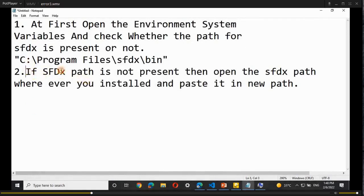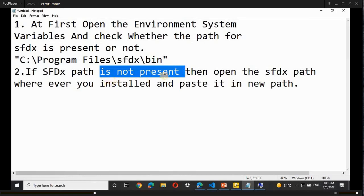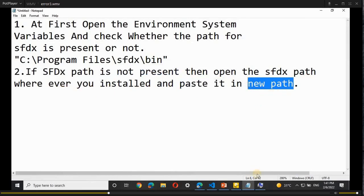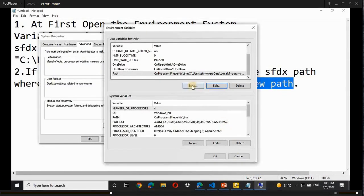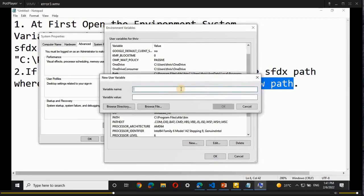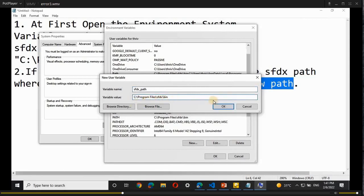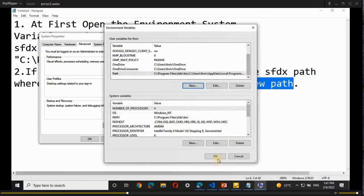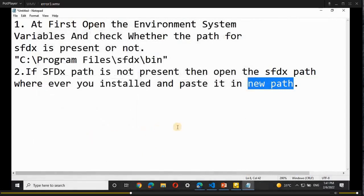If you are not able to see the SFDX path there — if no path is present for SFDX — then copy the path of SFDX from wherever you installed it and paste it as a new path in the Environment System Variables. Click 'New', give any name for that path (for example, 'SFDX_PATH'), and for the variable value, paste the SFDX path and click OK.